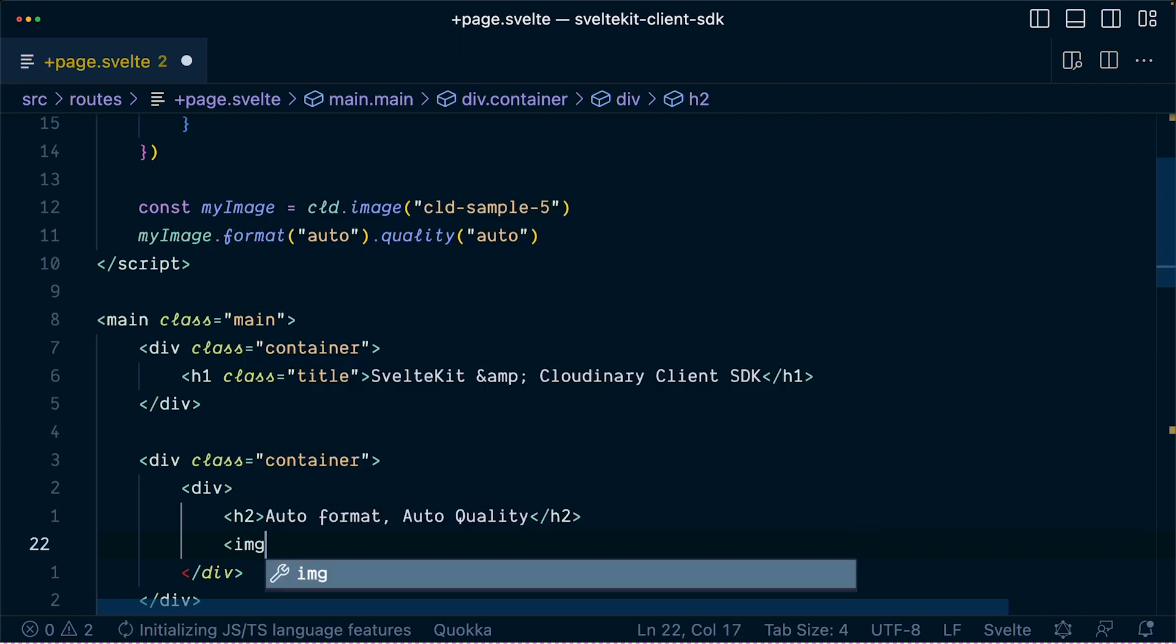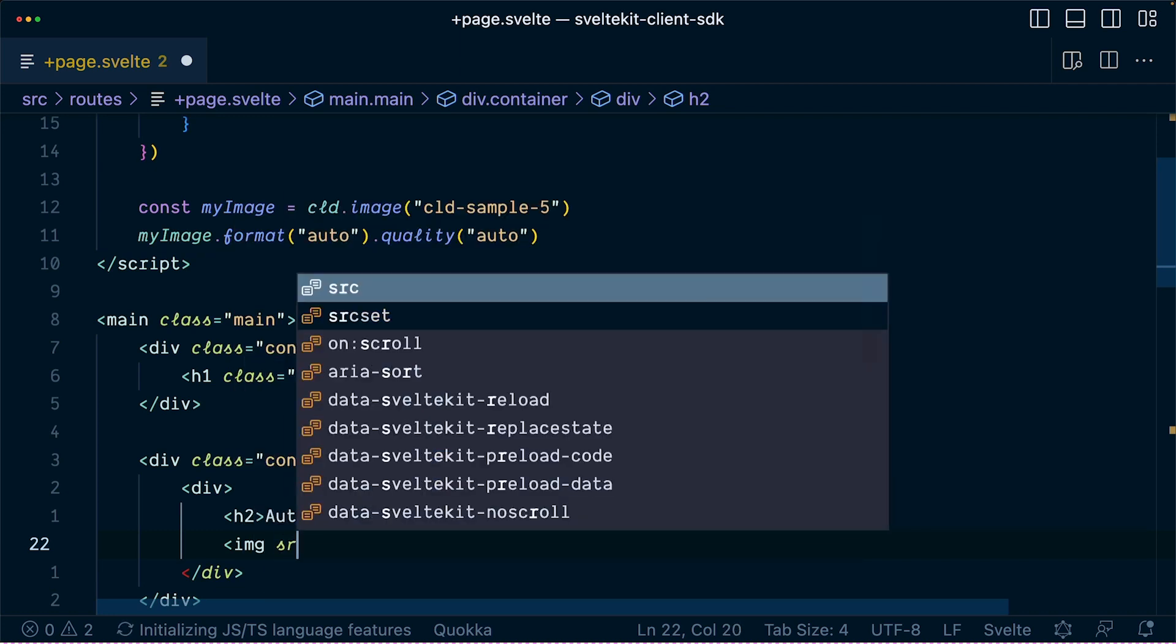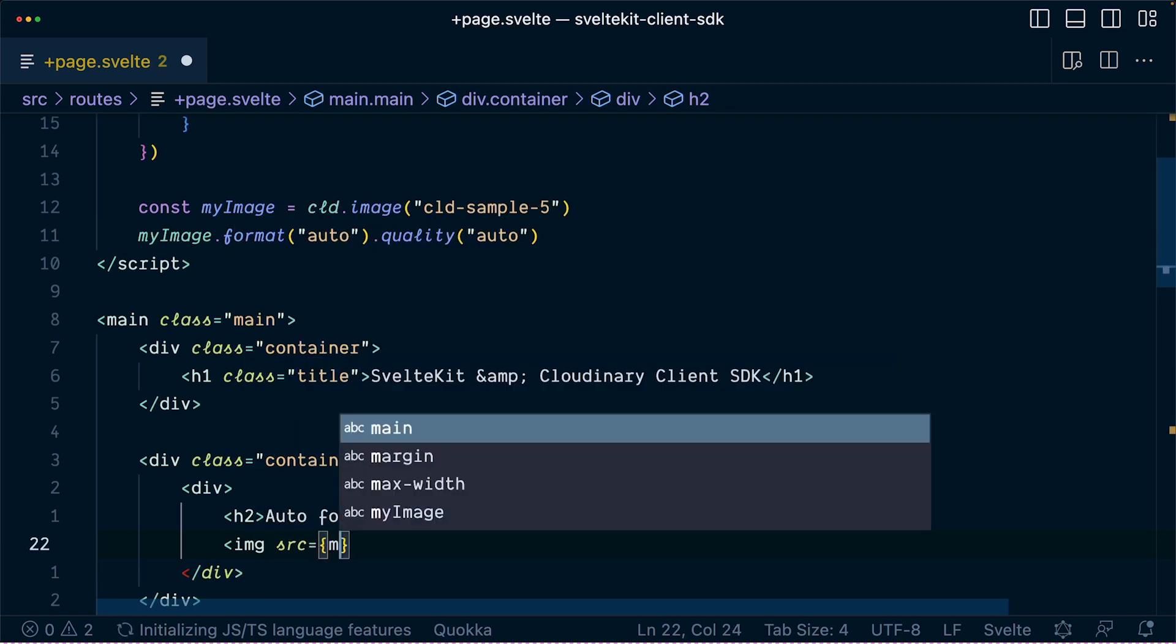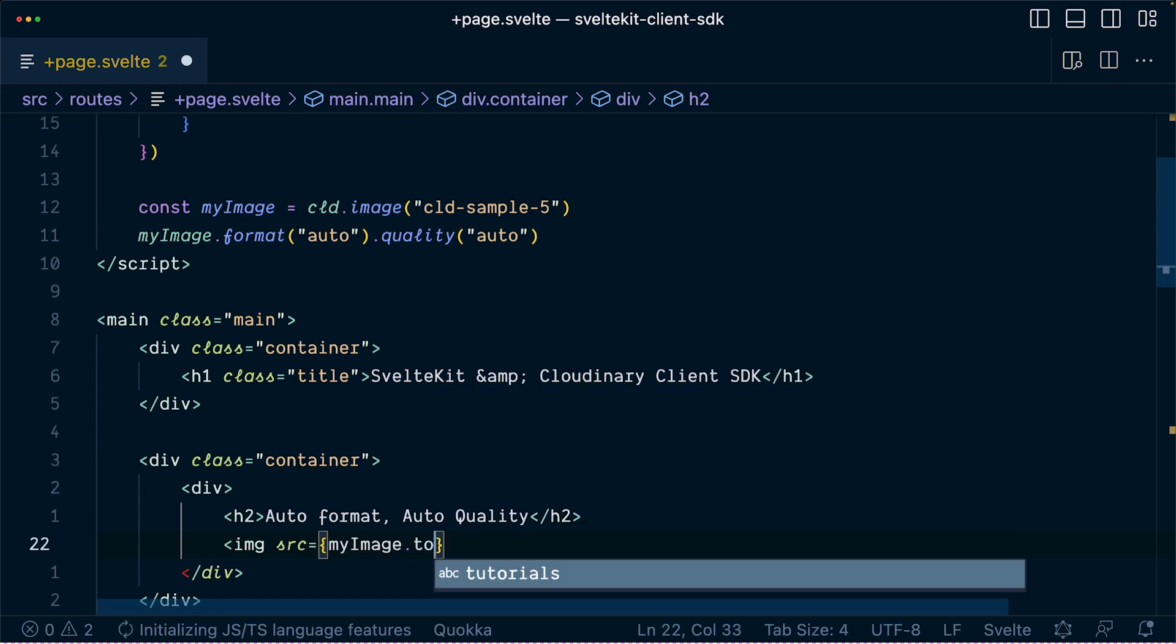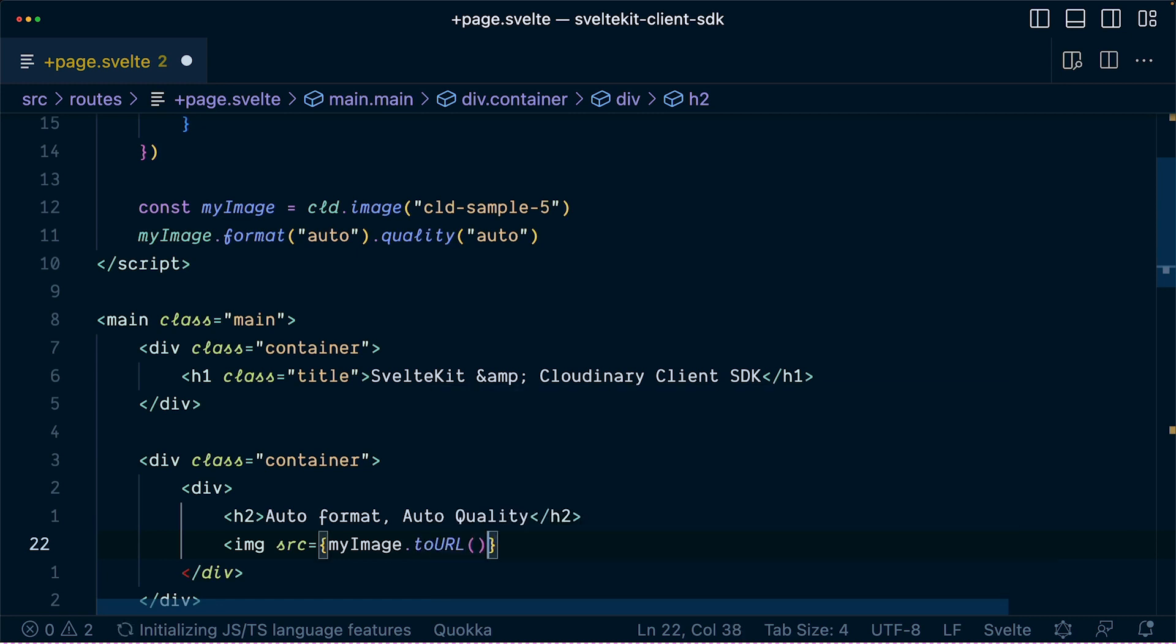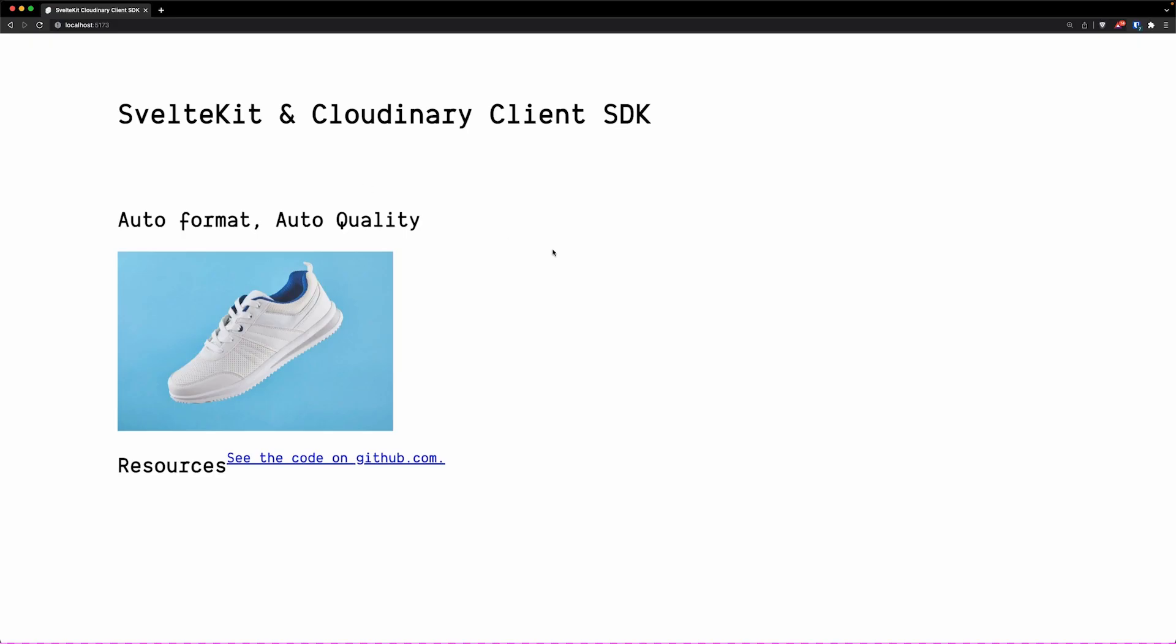Finally, let's show the image just by using a simple image tag here, where the source will be myImage.toURL. This method will get the corresponding Cloudinary URL to be used inside your image tag. And you can see the image rendered here.